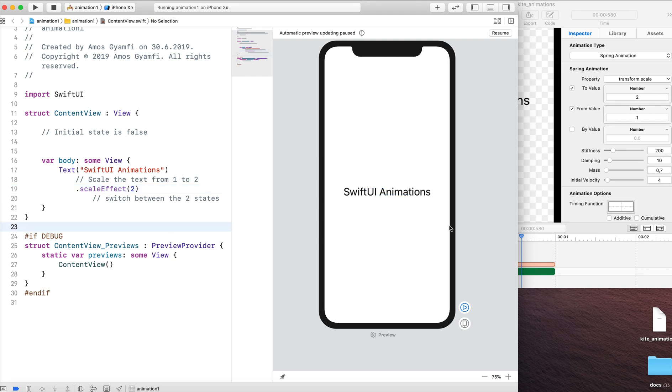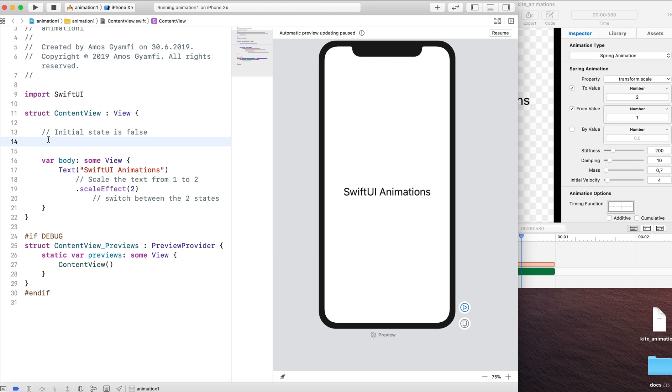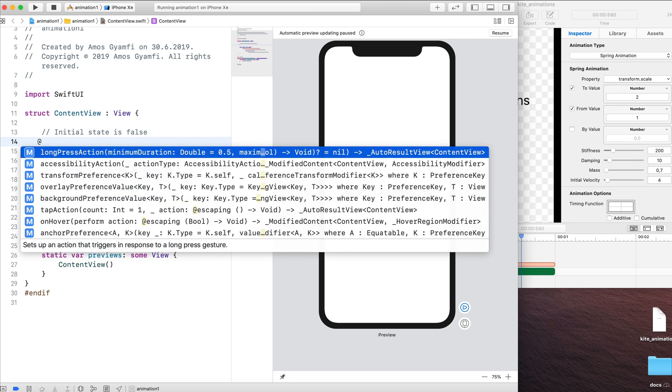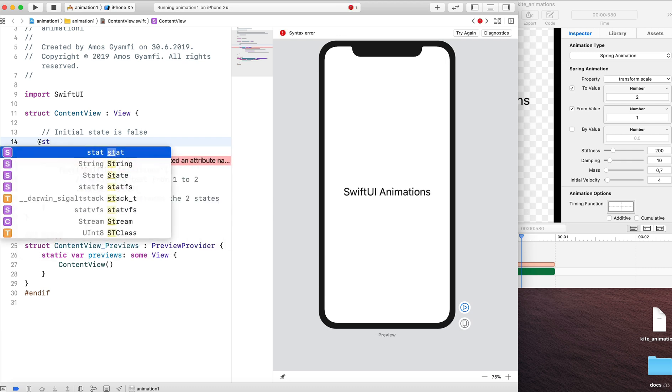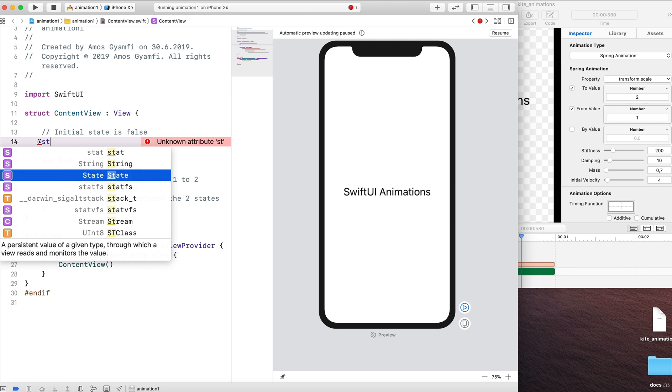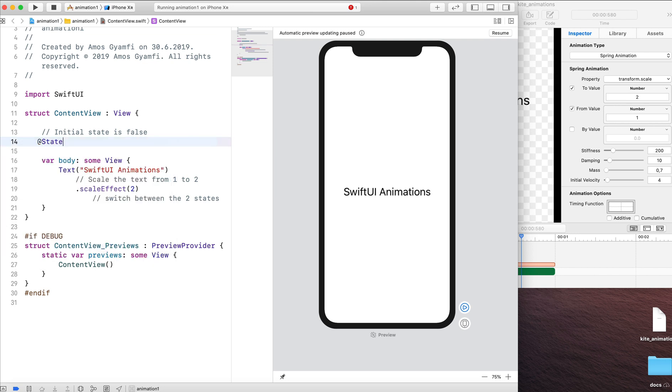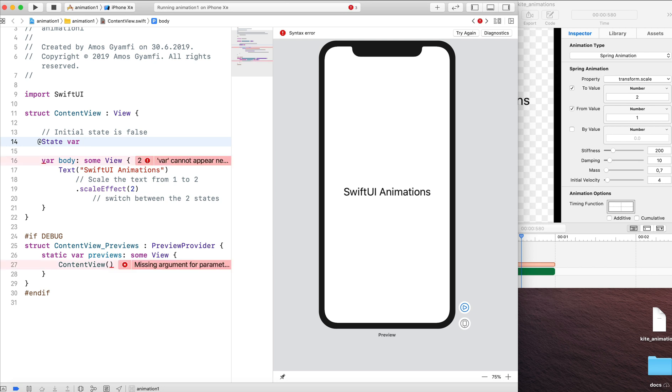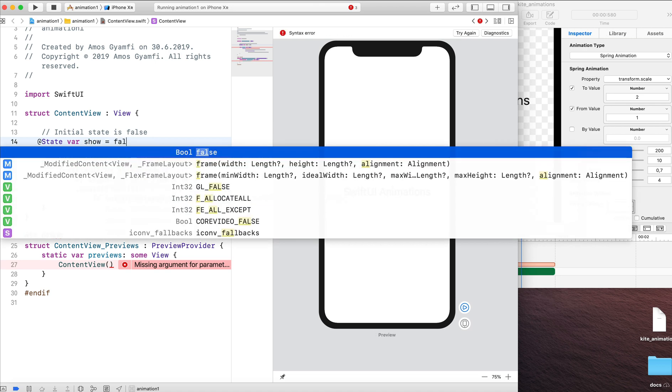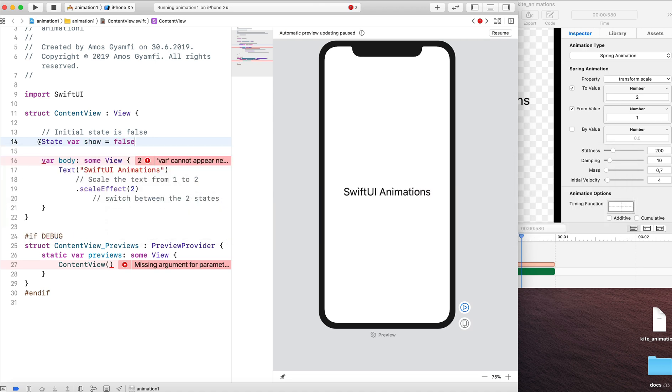If you remember the animation we created in Kite, we specified the from value and the to value. That is the initial animation value and the final animation value. Let's specify the initial state of the animation by creating a state variable. I'm going to use the at sign and write state. And pick from the options. I'm going to write var show is equal to false. That is a boolean.